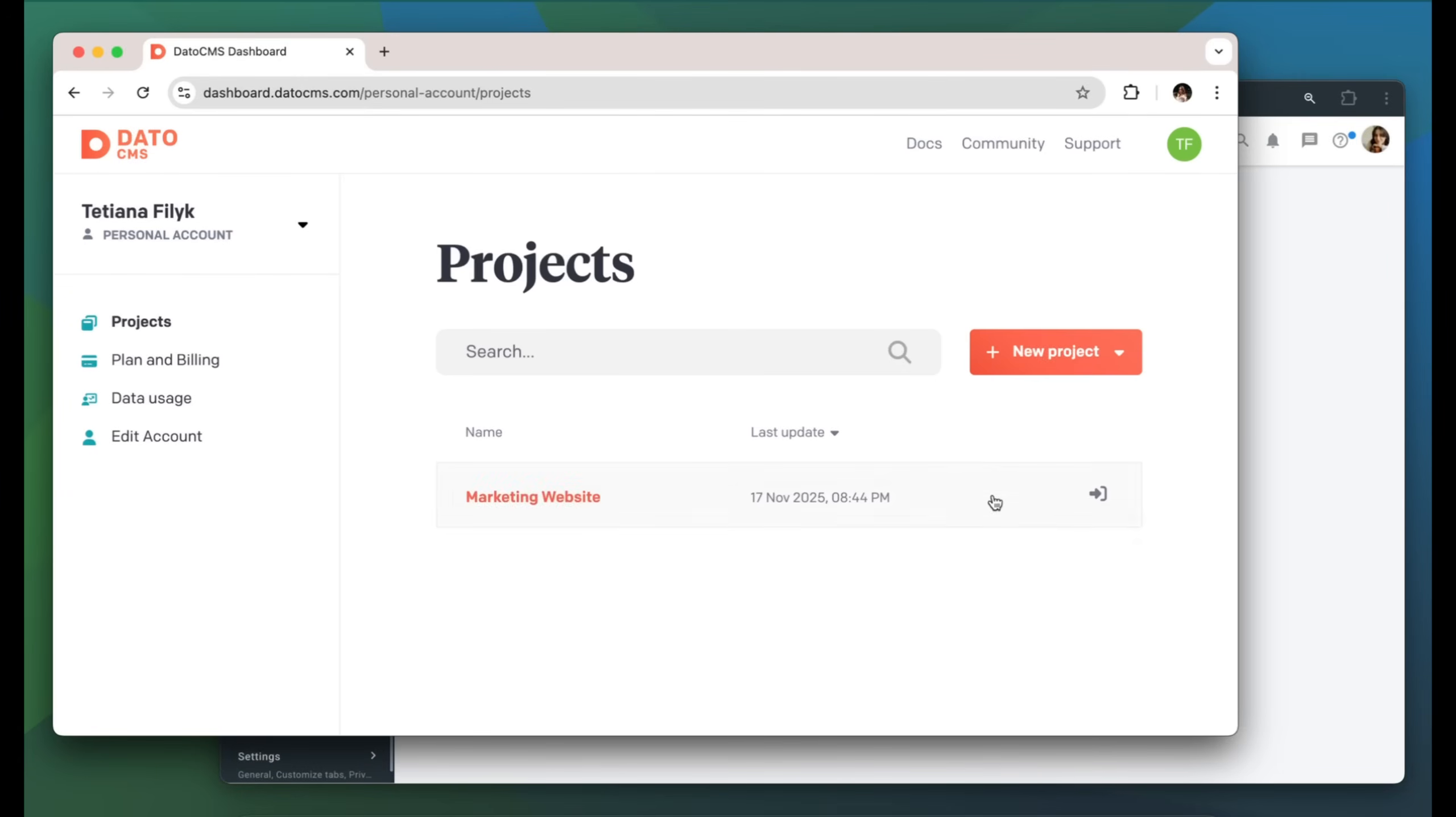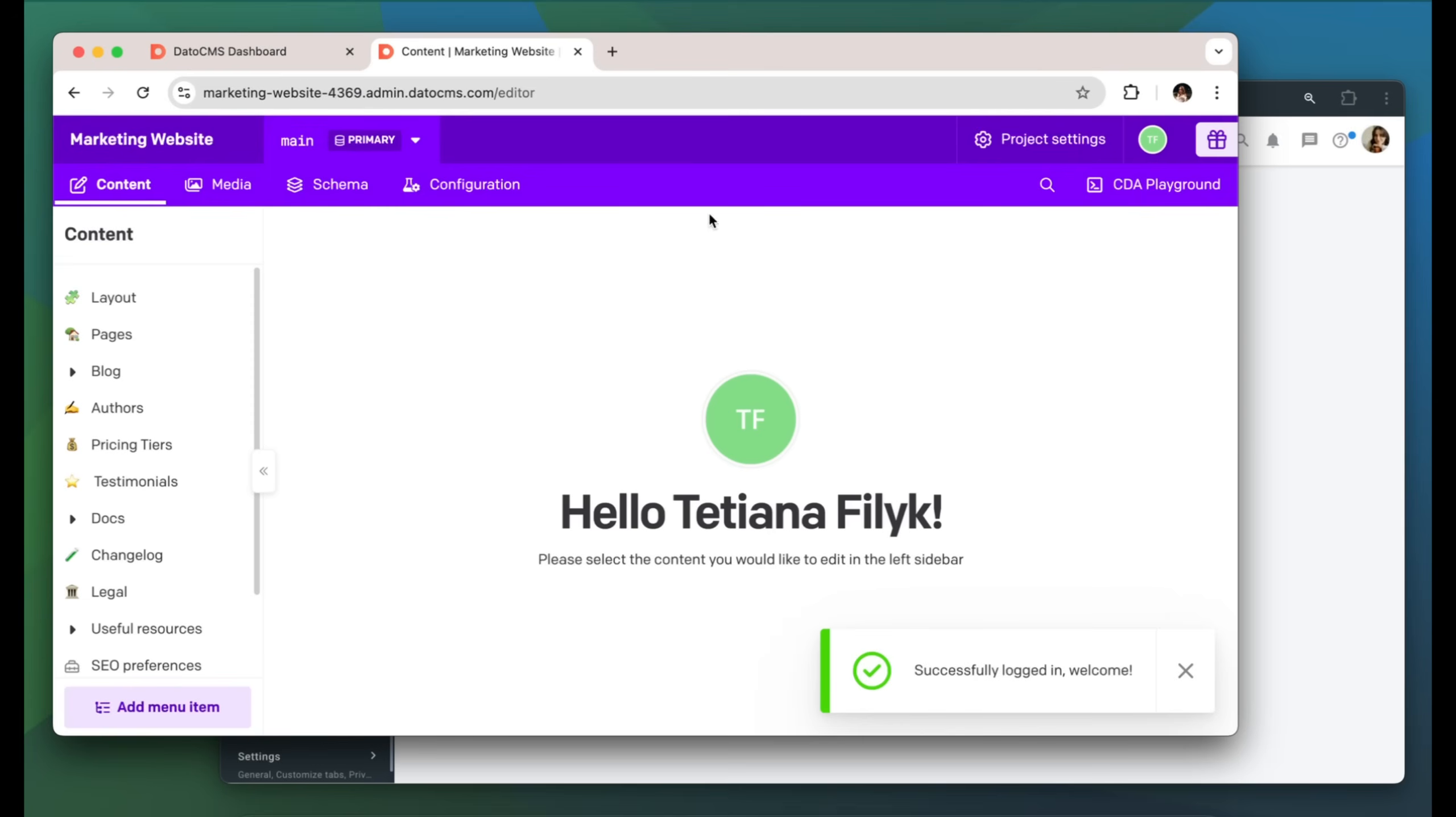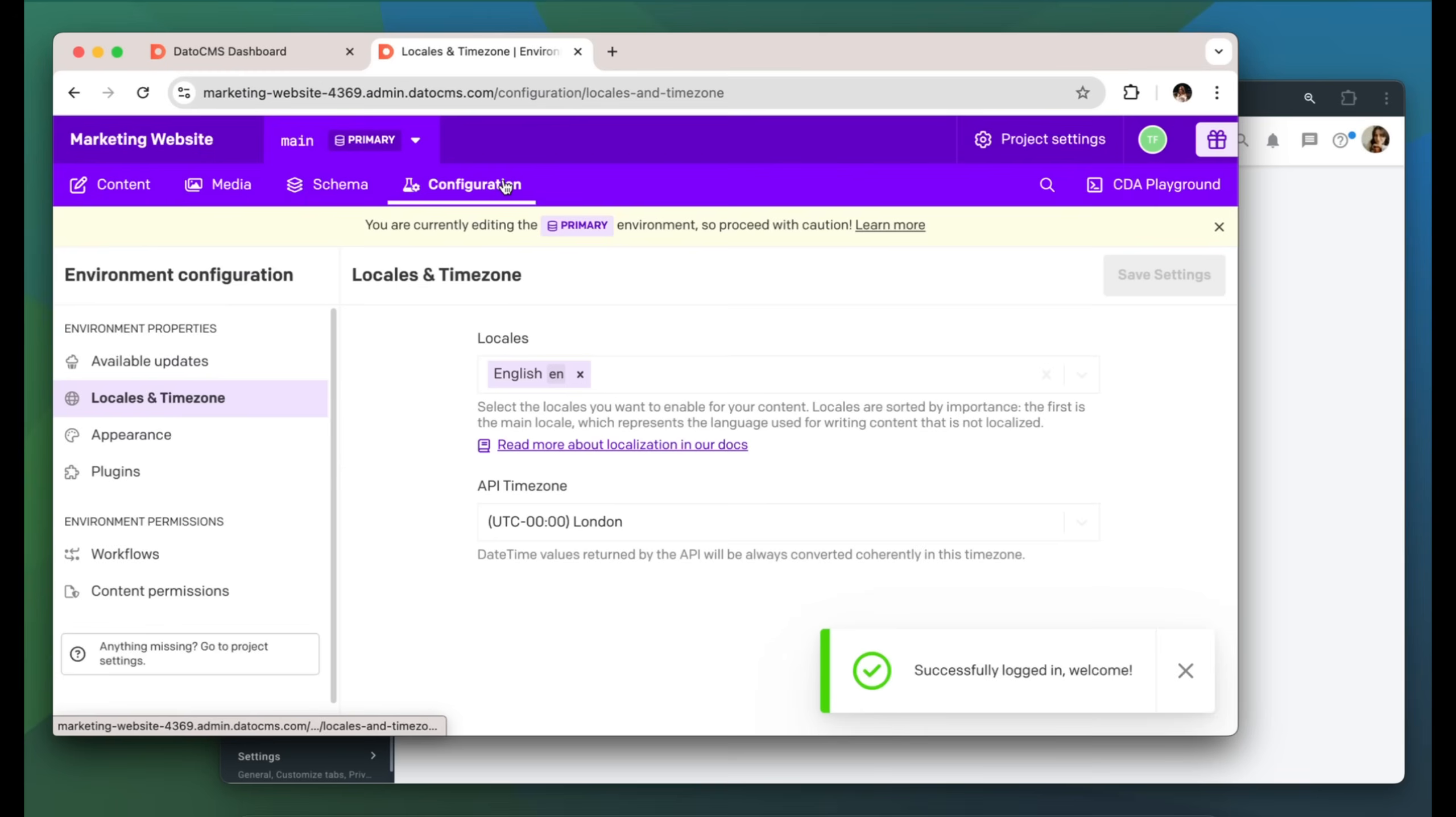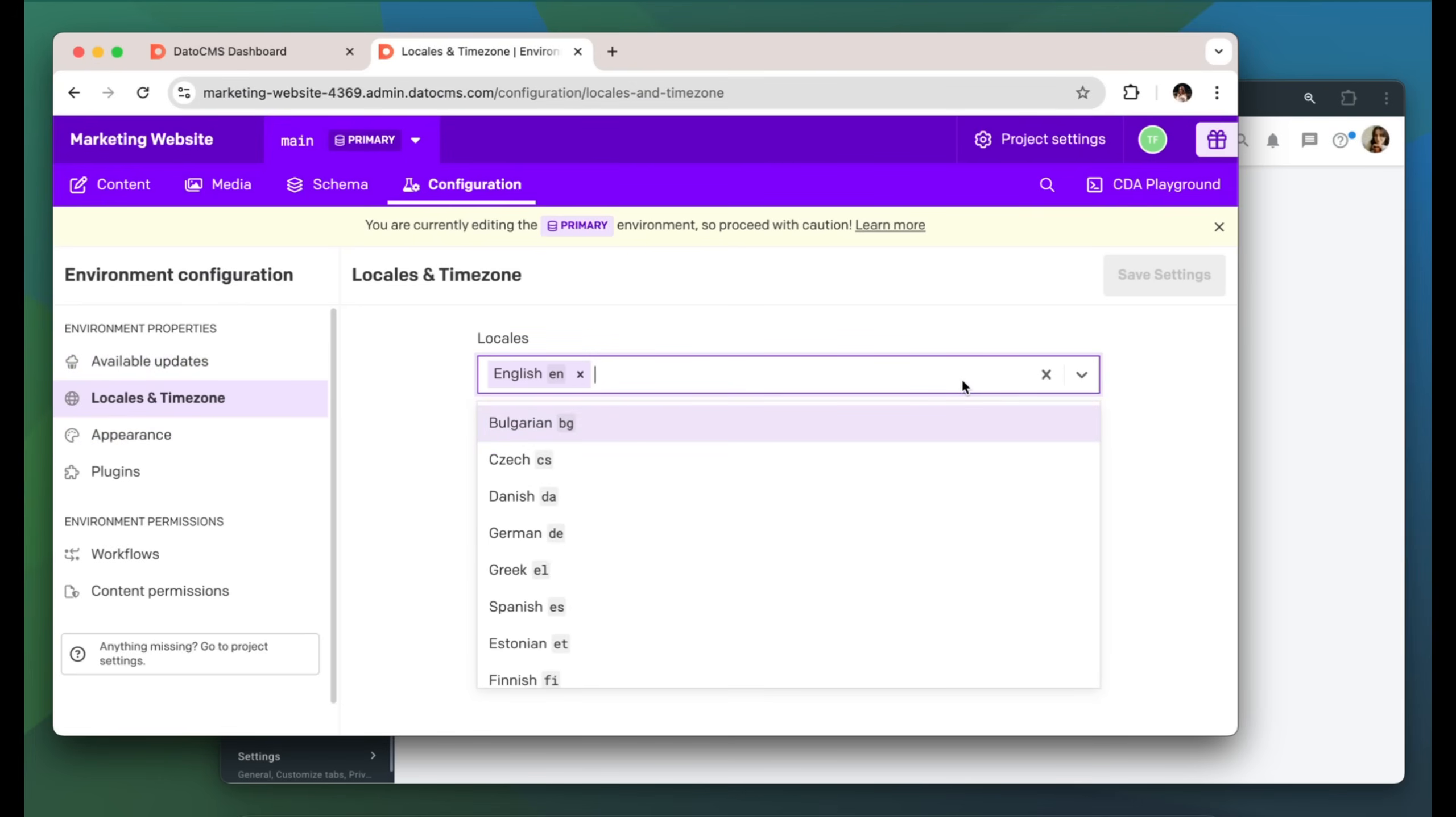Go to your project, Configuration, Locales and Timezone. Here add the needed locales. I'm going to add French.